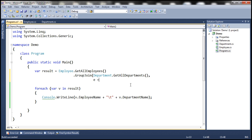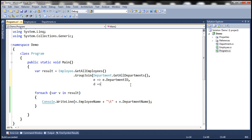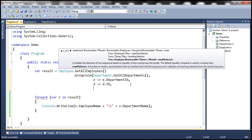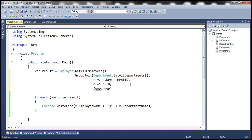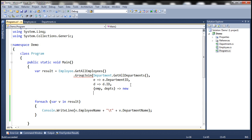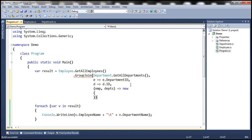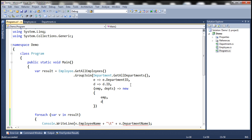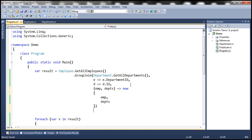Our outer key selector is E.DepartmentID and inner key selector is D.ID. Then we specify our result selector — we get back employee objects and departments — and project them into a new anonymous type with properties EMP and Departments. So now what we want to do is achieve the left outer join, and for that we are going to use SelectMany.